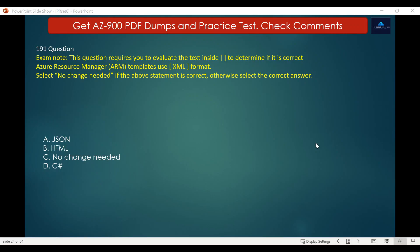This question requires you to evaluate the text to determine if it is correct. Azure Resource Manager templates use XML format. Select no change needed if the statement is correct, otherwise select the correct answer. Options are: A. JSON, B. HTML, C. No change needed, D. CSharp.